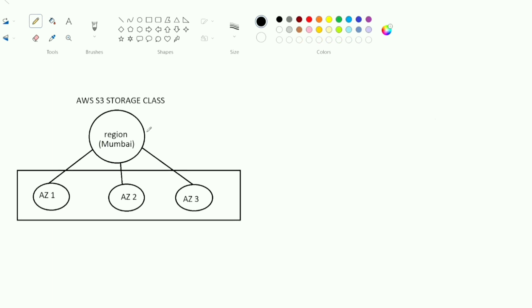Let's look at an example. This is the Mumbai region. In the Mumbai region, there are three availability zones: AZ1, AZ2, and AZ3.